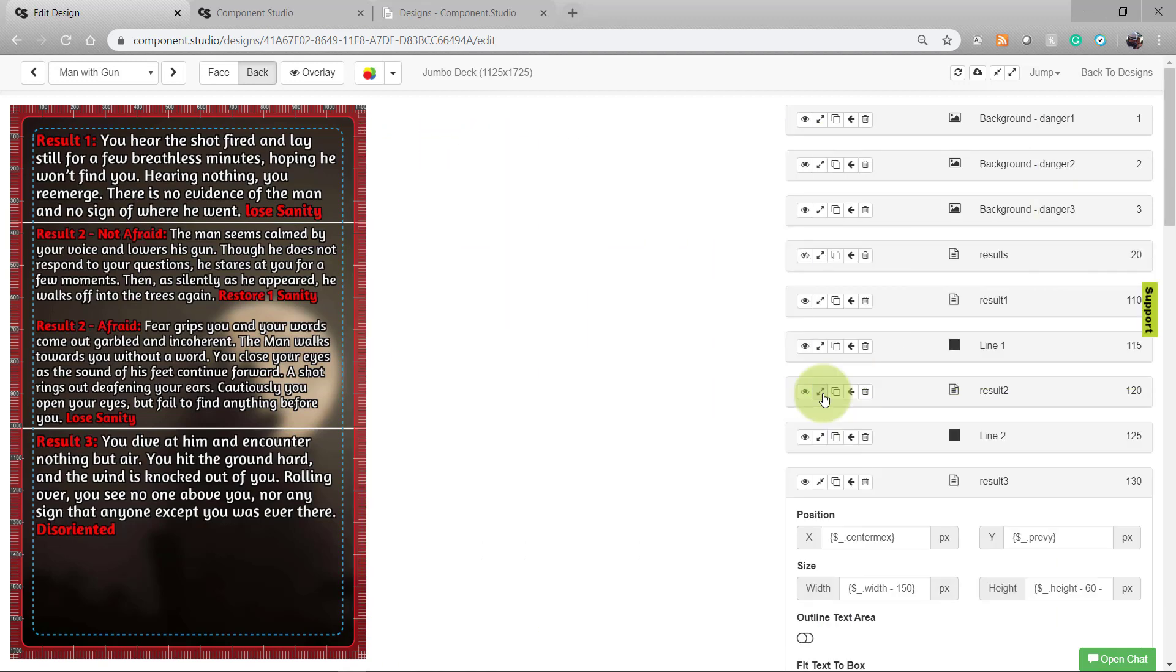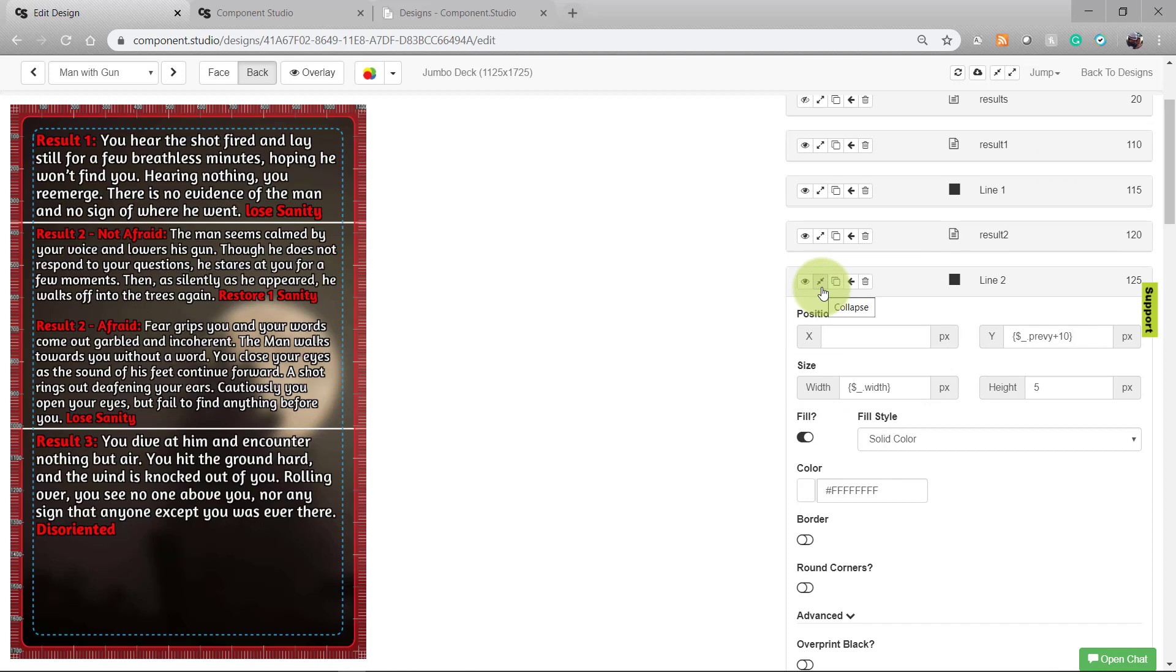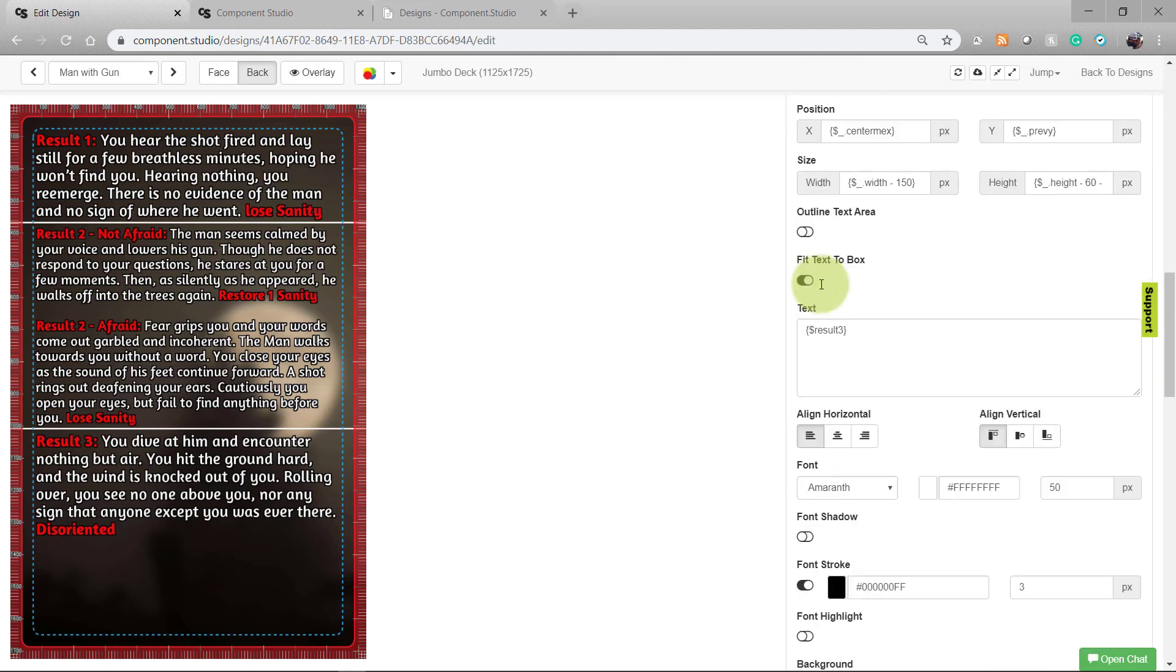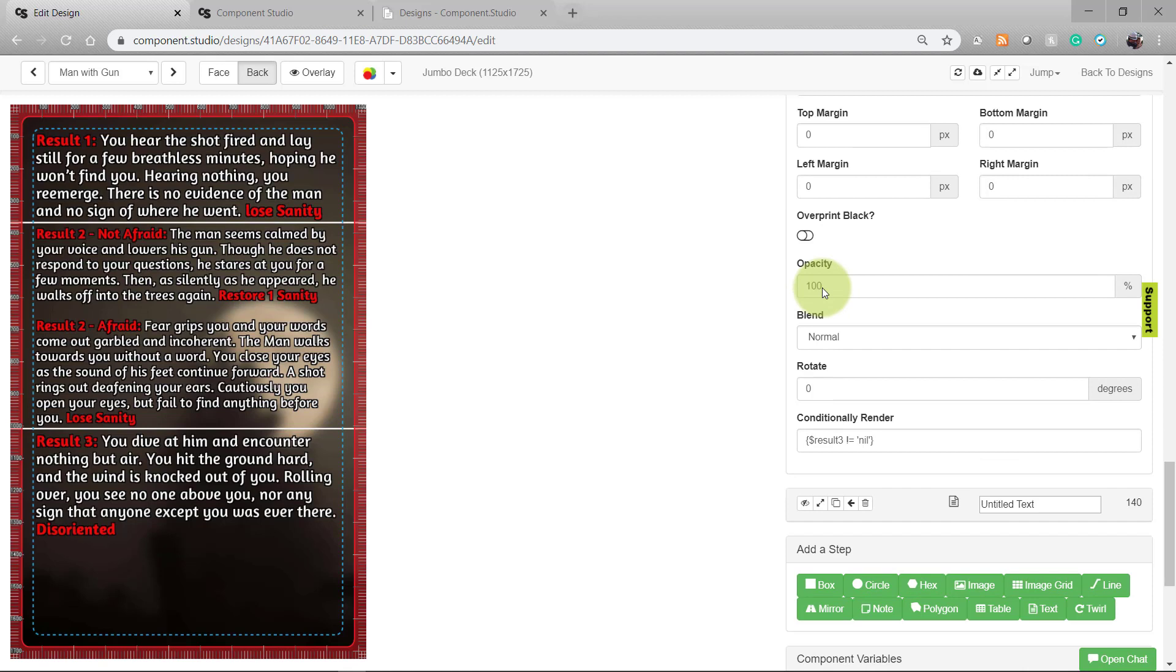And then for my line 2 asset and my result 3 asset, both of them are using a conditional render function, checking if result 3 is set to nil. If it is not set to nil, Component Studio will draw it. If it is set to nil, Component Studio will not draw this step.